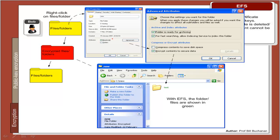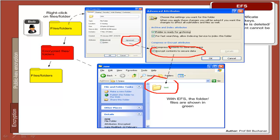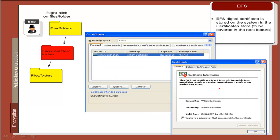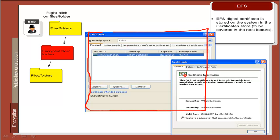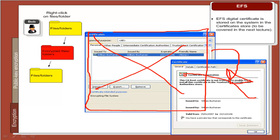To encrypt, we select a folder, select the advanced options on the properties, and then encrypt. After which, the folder should turn green and all subfolders should be encrypted. This creates a certificate which is stored on the machine. Often this certificate can be backed up onto a USB drive or network drive. If there is a crash on the machine and the certificates are lost, it is then possible to get the certificate back again and decrypt the contents. With increasing usage of mobile machines, it is important that important files are kept secure.